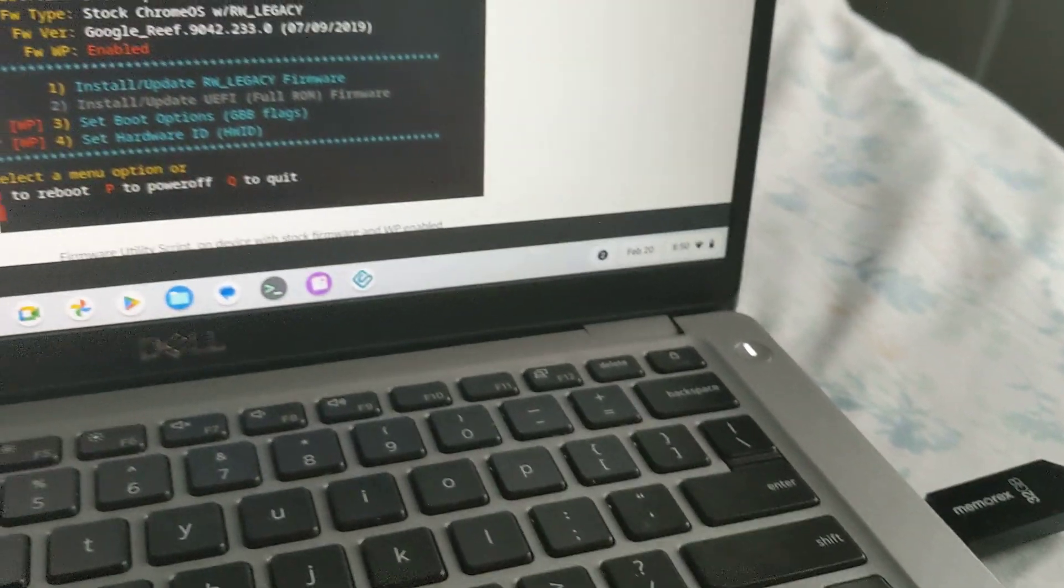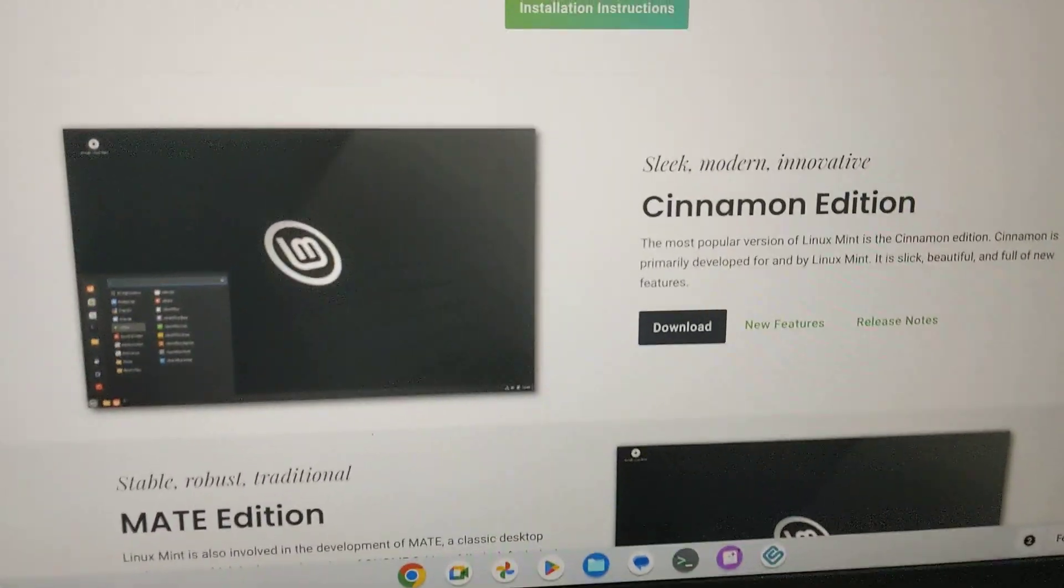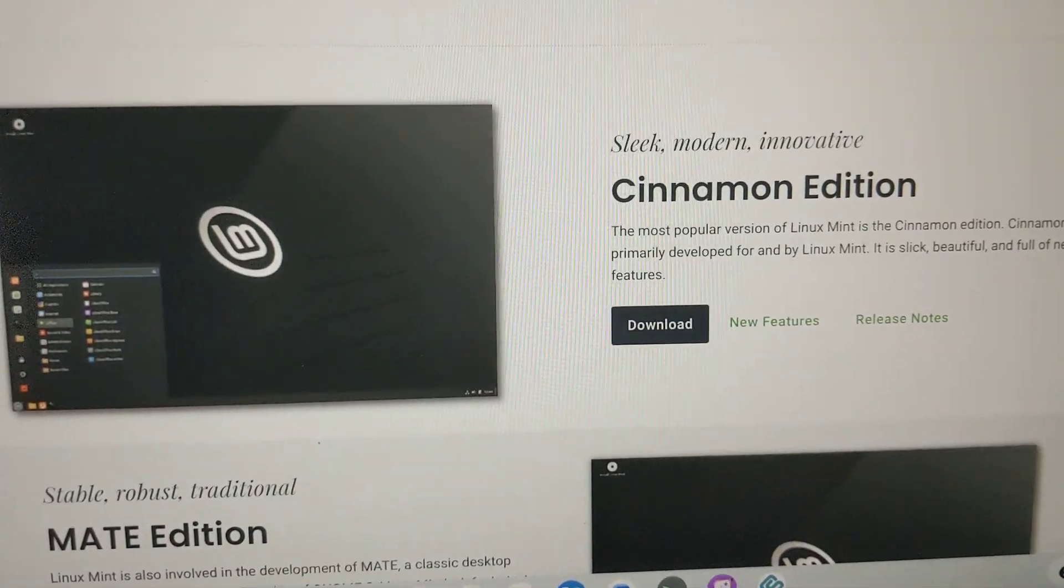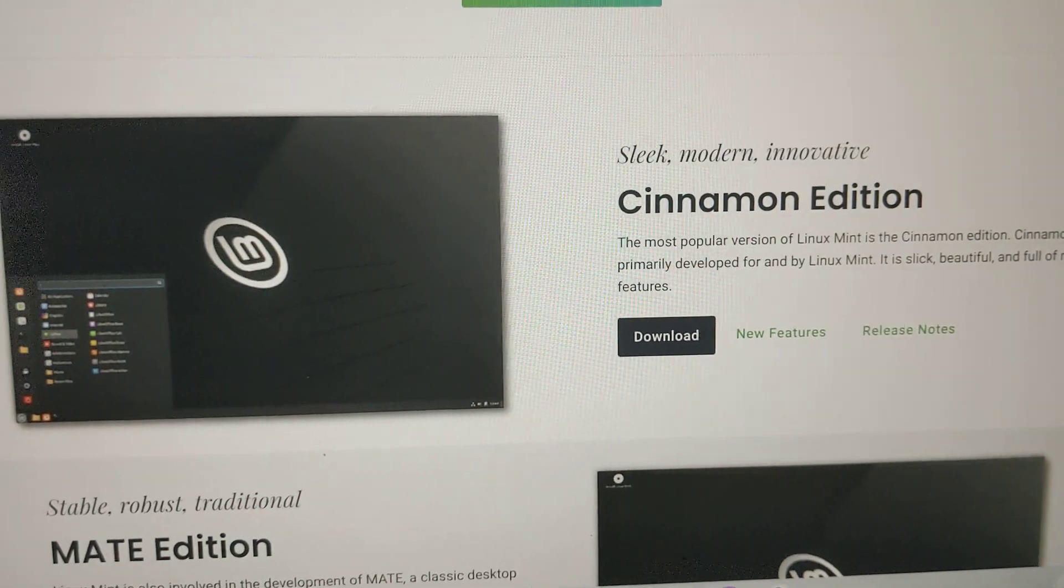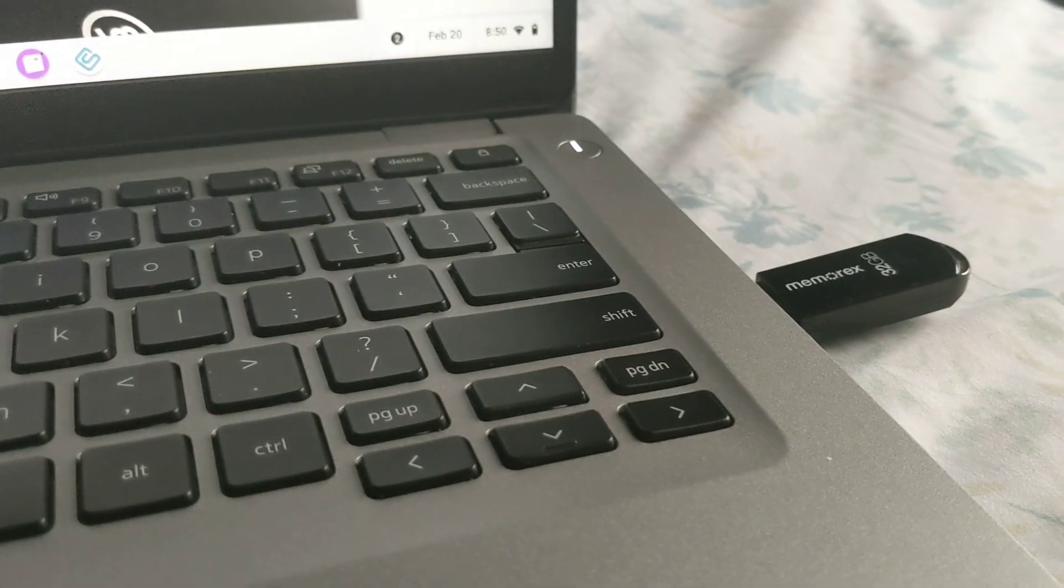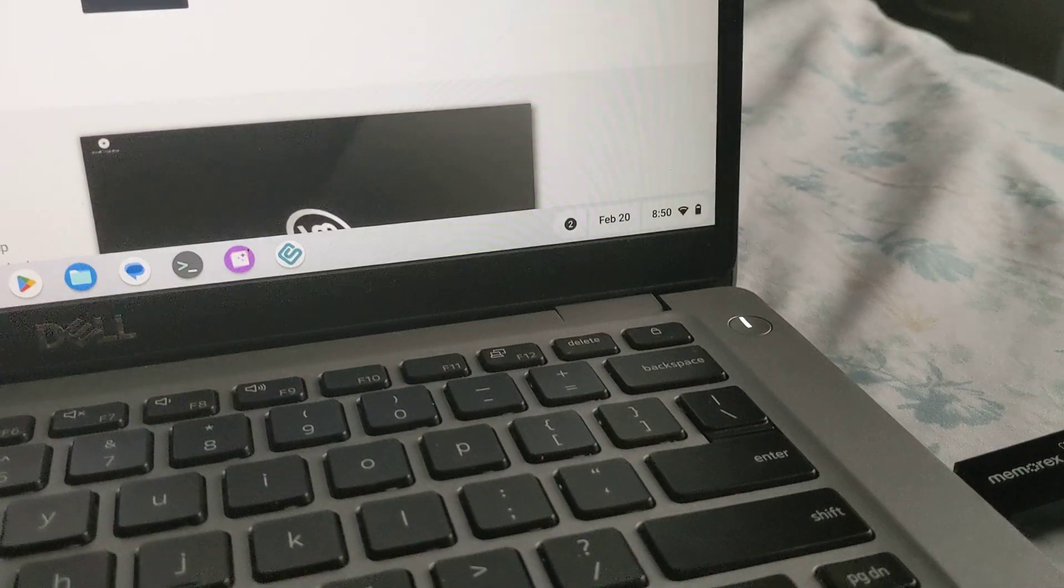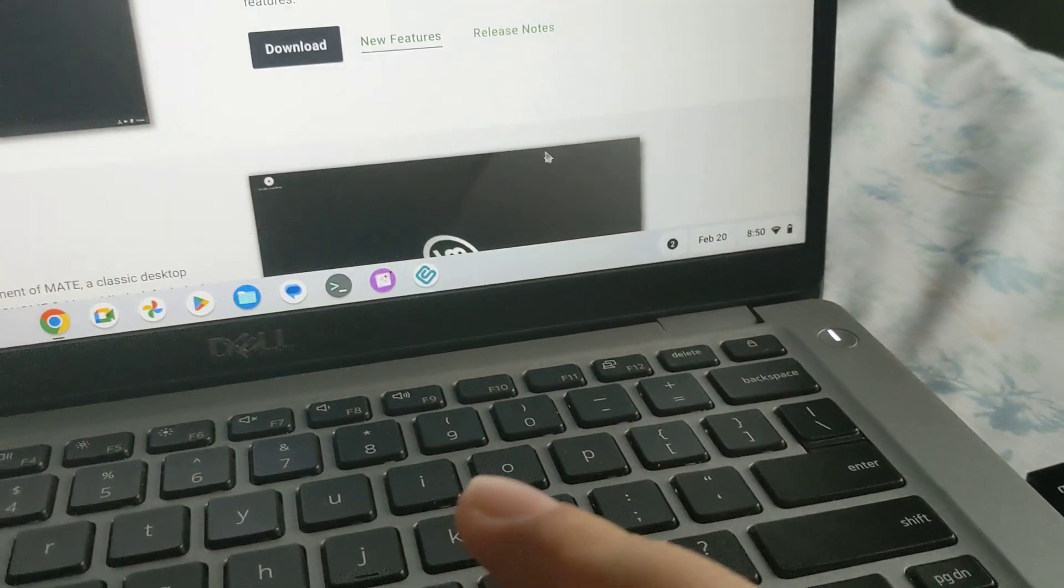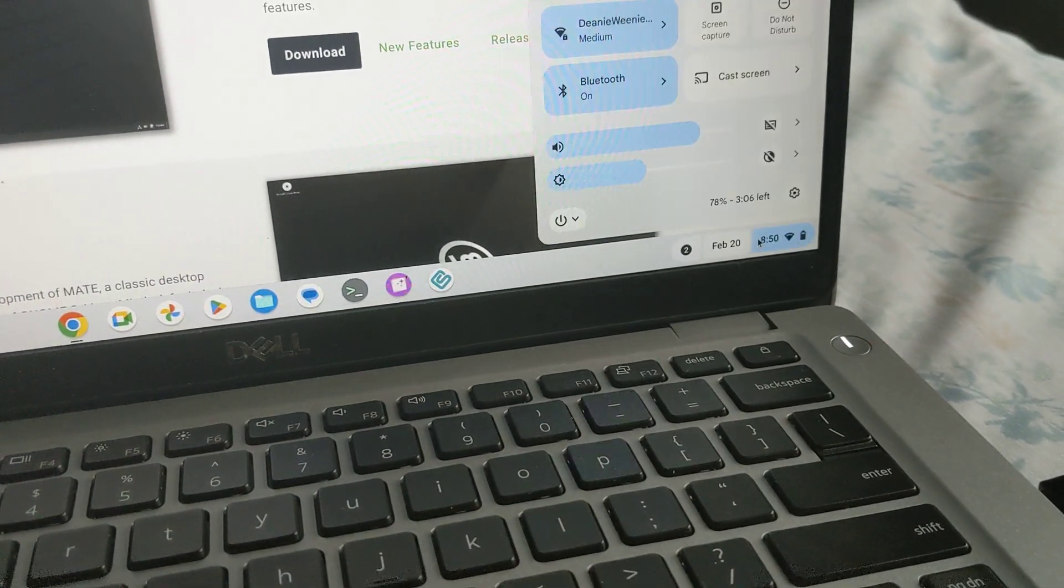I'm going to show you the Linux Mint that I downloaded and installed, Cinnamon Edition. When I tried that it would not boot from the USB flash drive. It gives you an error so that's what I'm going to show today. I'm going to turn off the computer and show the error.